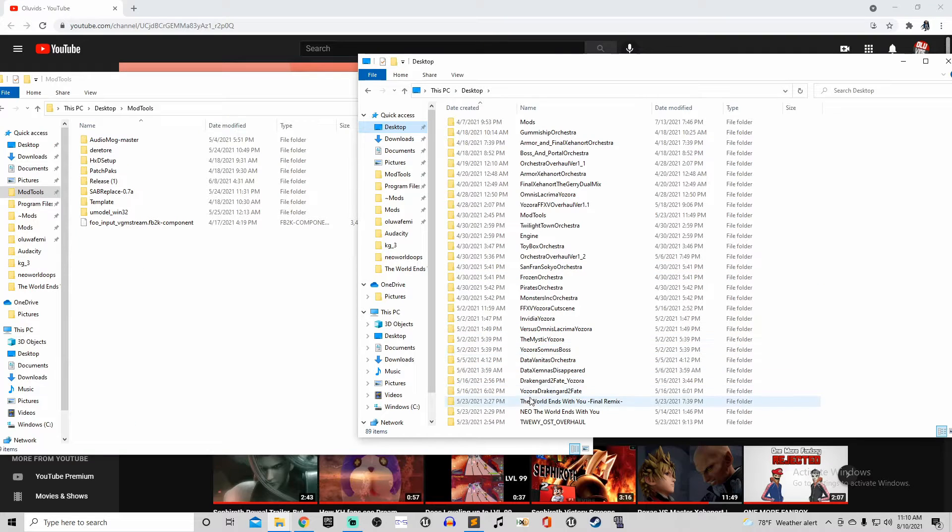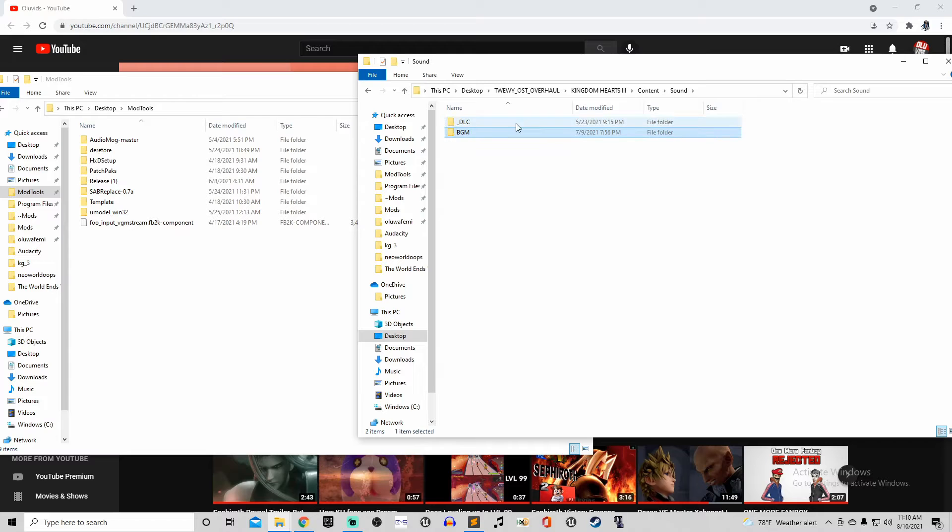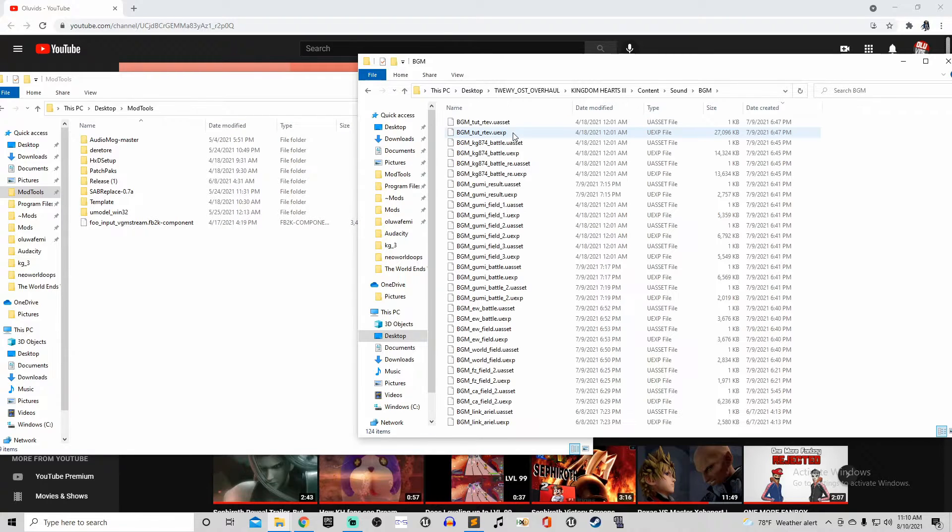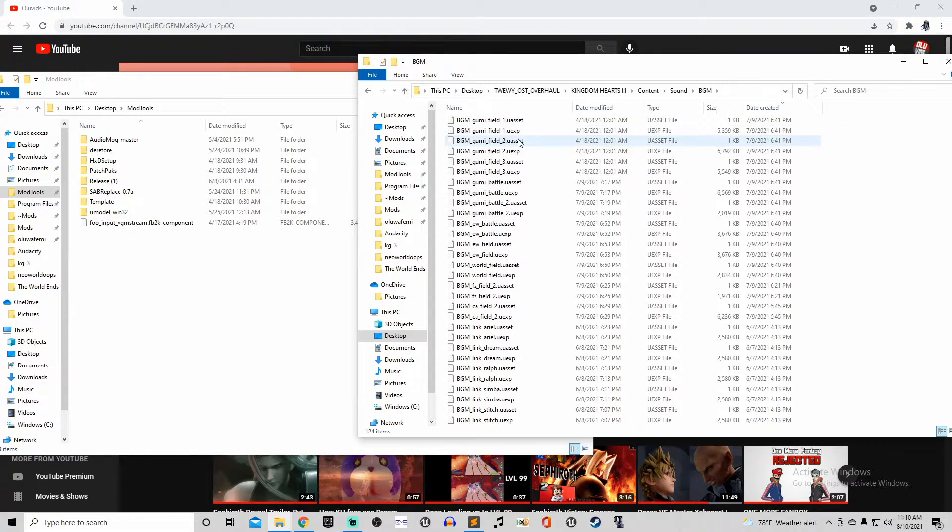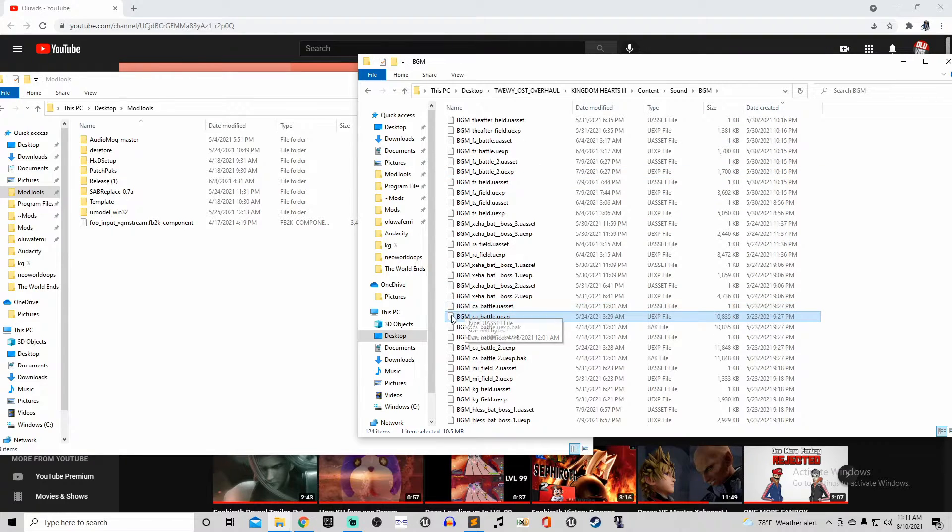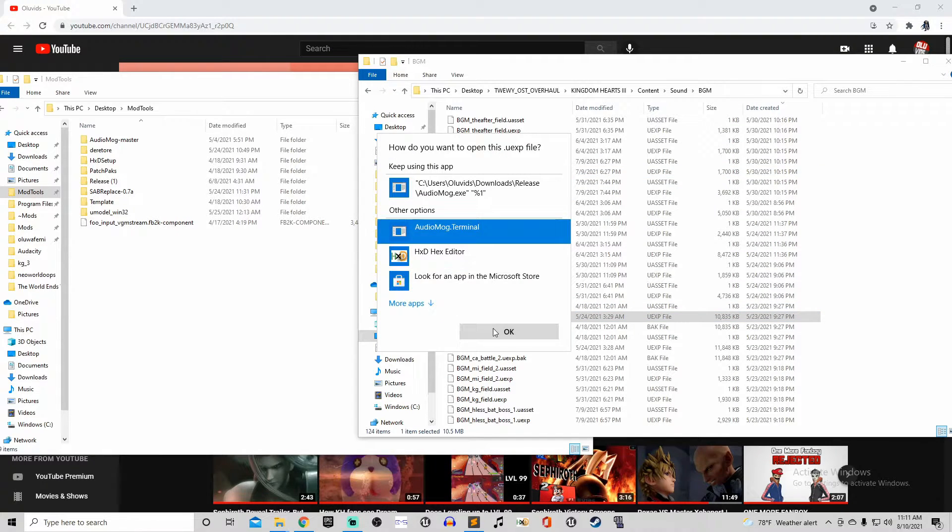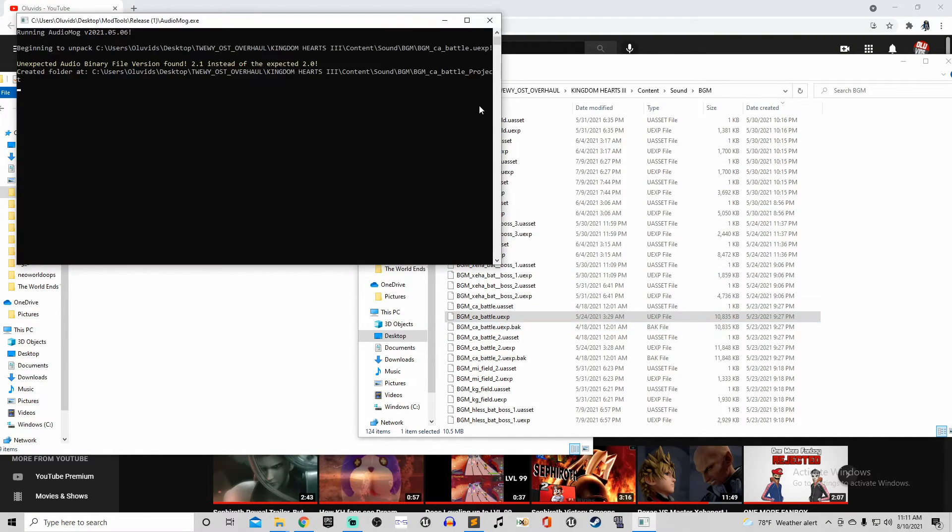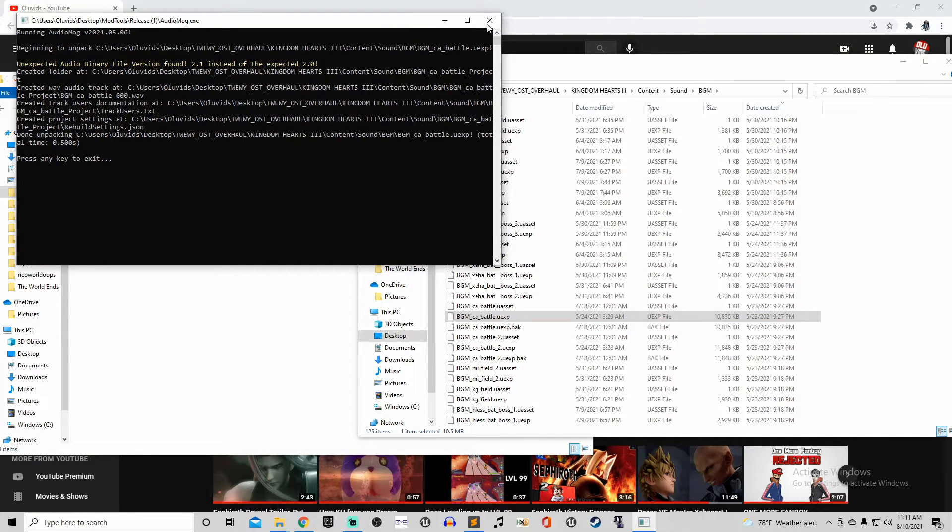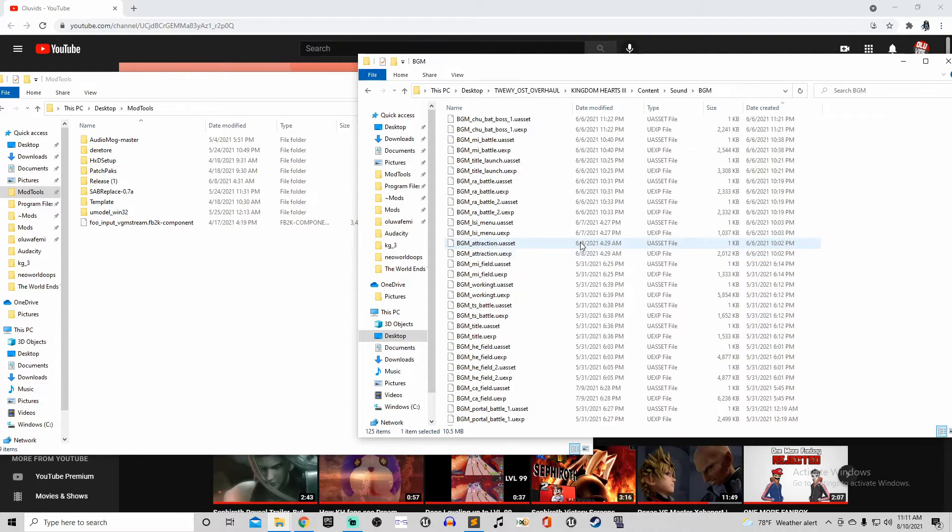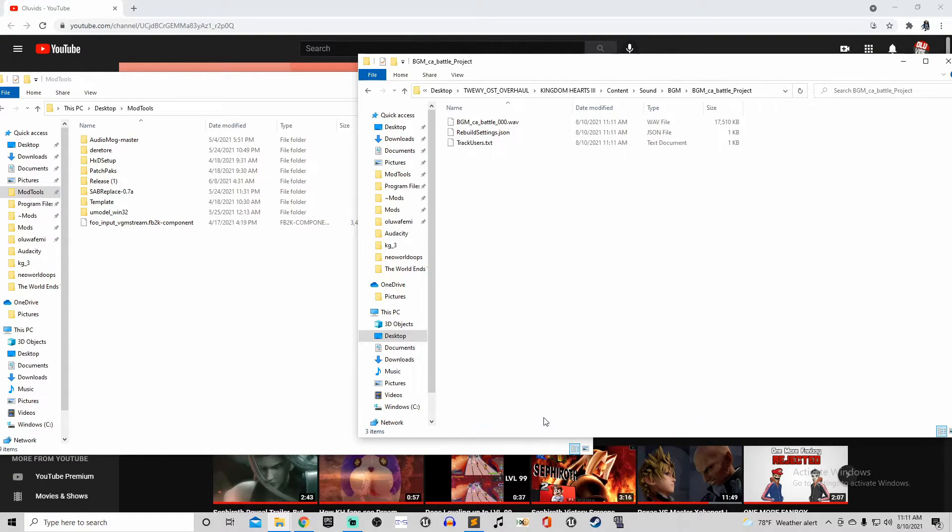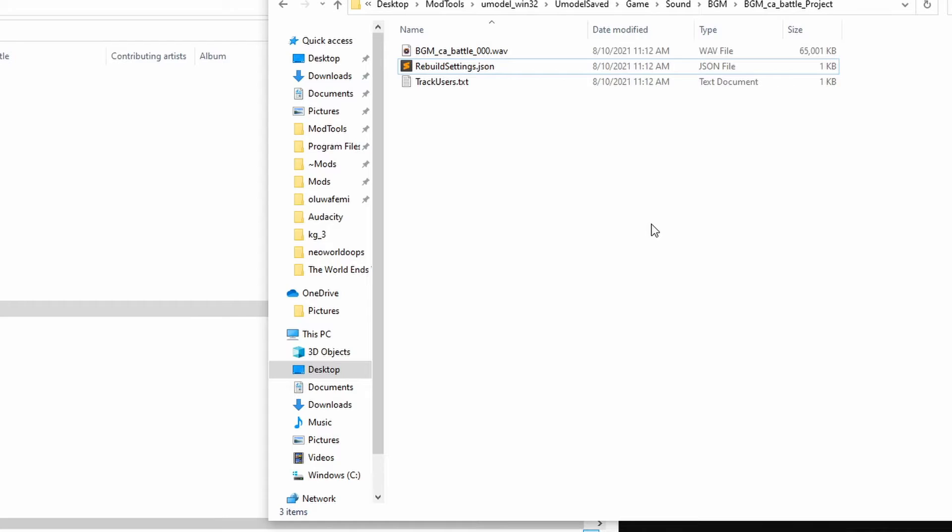Now, in order to prep your file for replacement, first you gotta make a folder that matches the path of your file. It won't work if it doesn't match up perfectly. Then, when you drop your file, which in my case is the .uexp file for the Caribbean battle theme, you'll need to unpack it by dragging it over to audio-mog.exe. This will make a folder, and in that folder will be the audio file along with its settings.